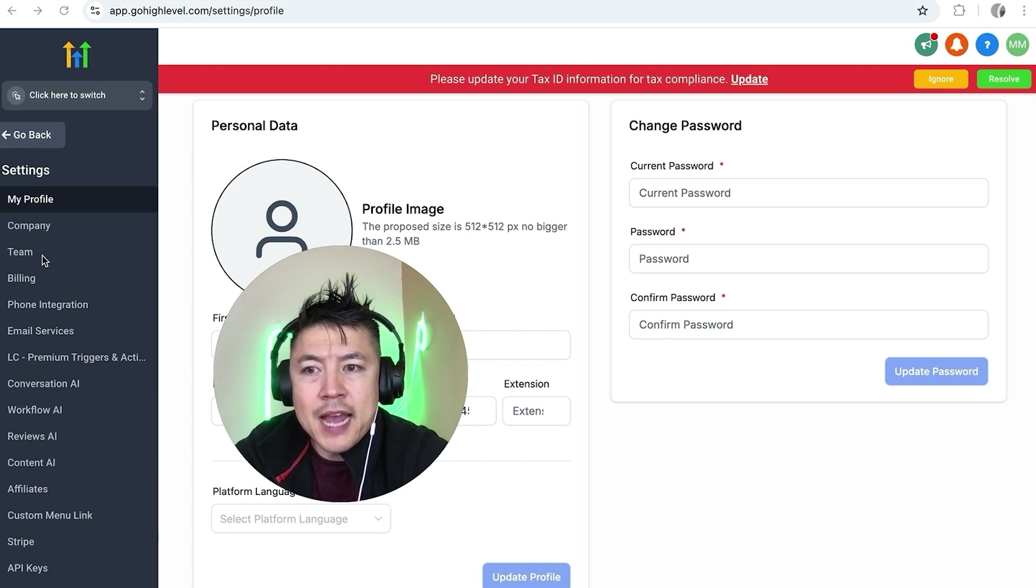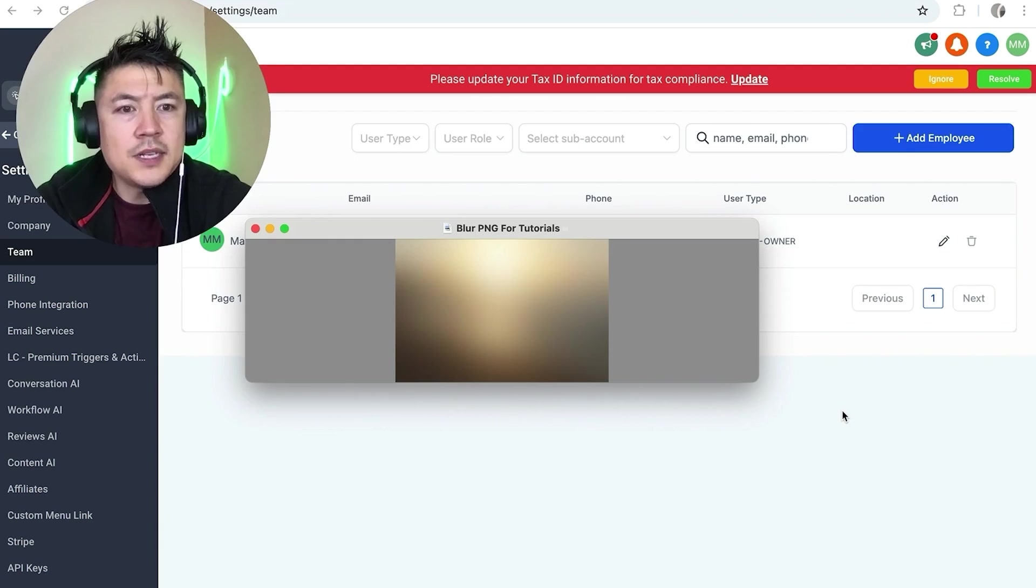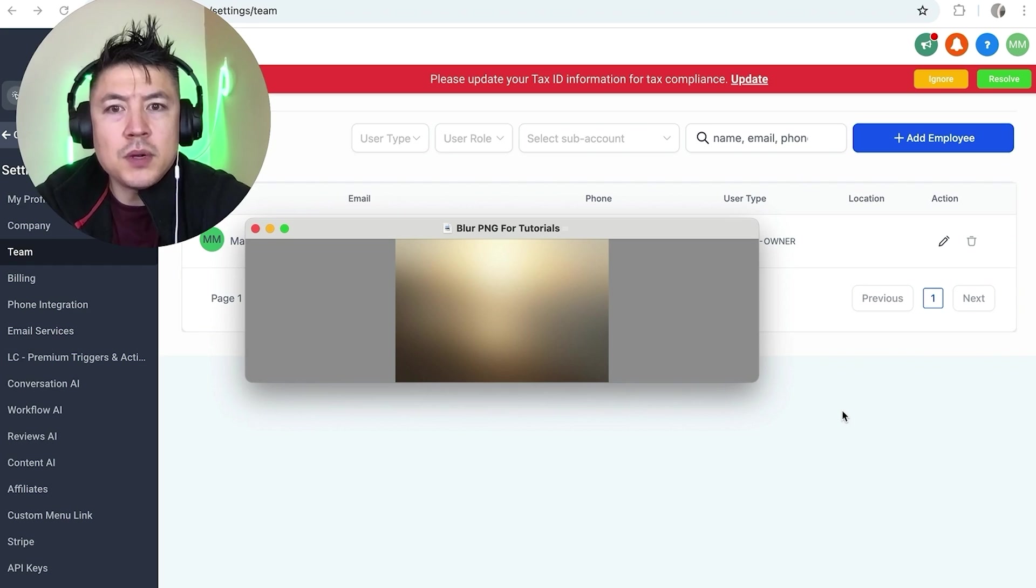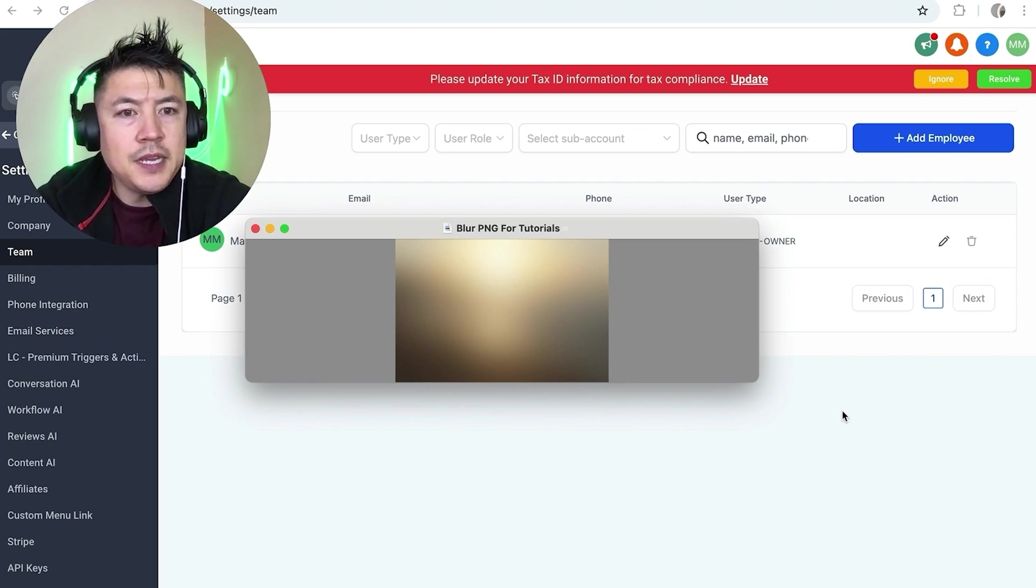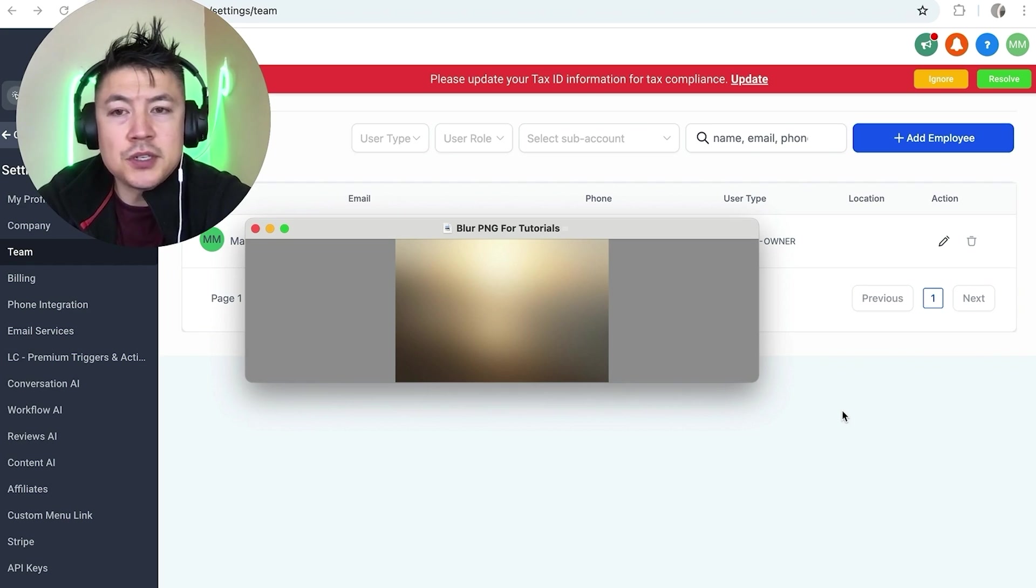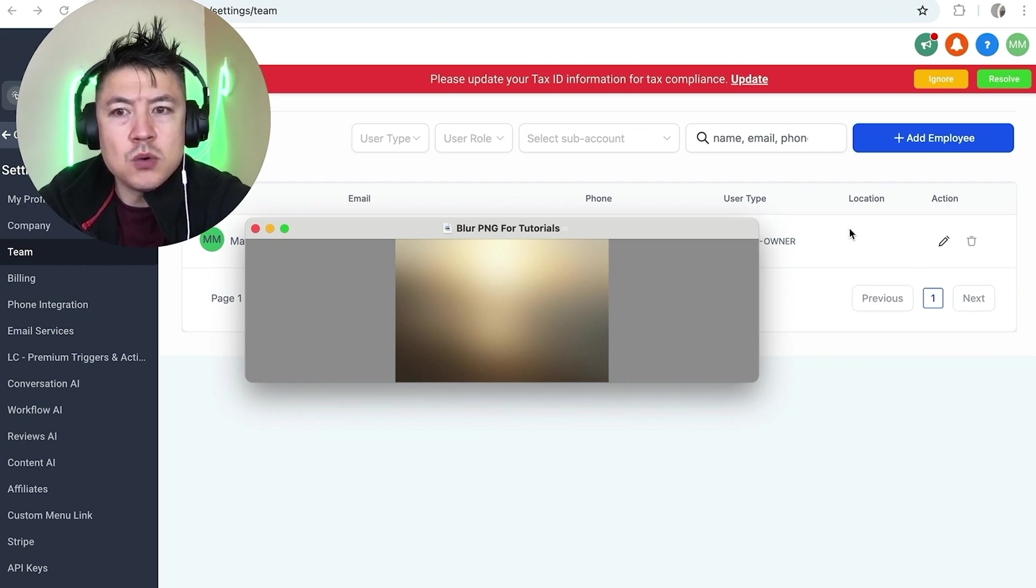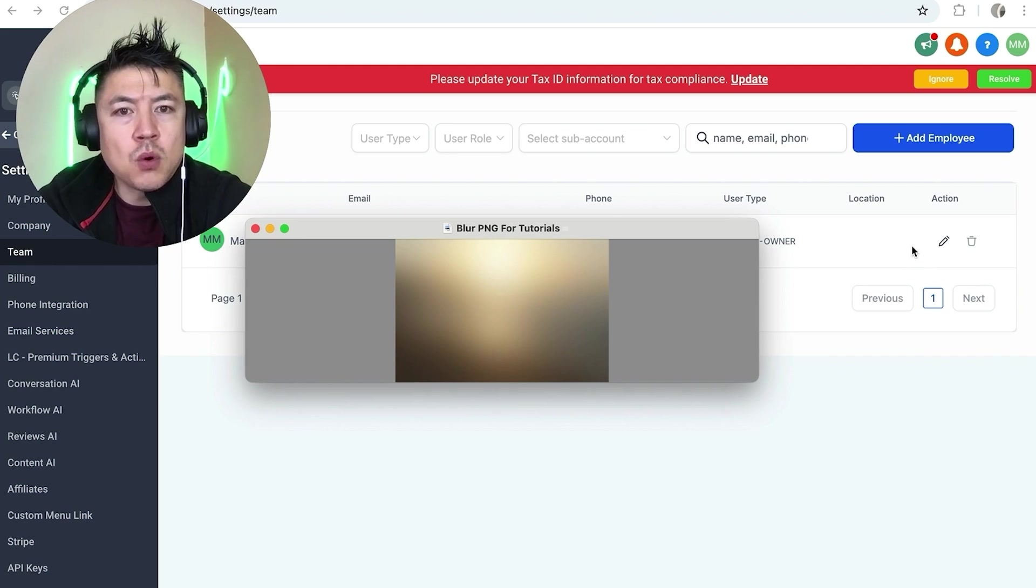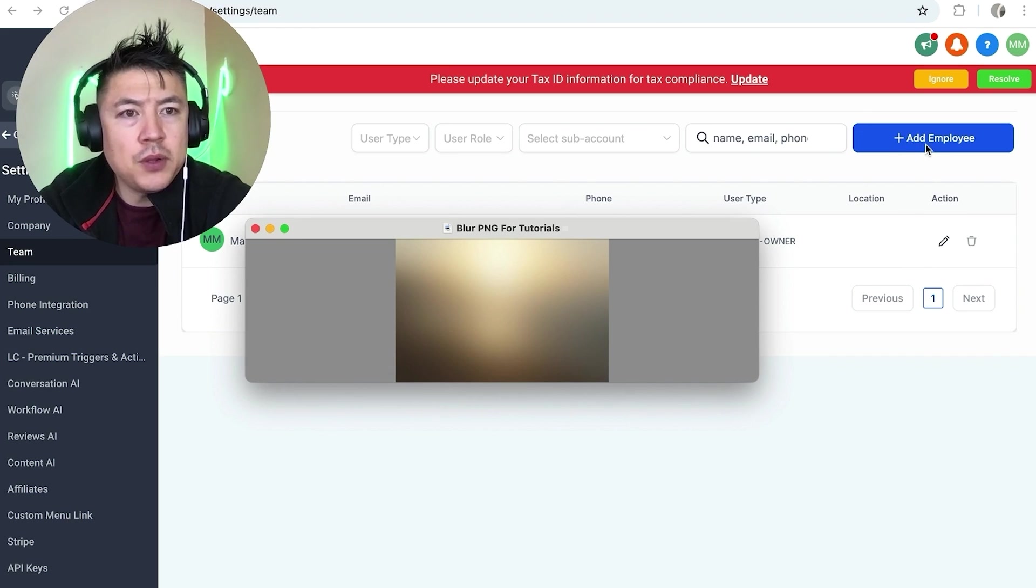Once you do that, you're going to see all of the admins and users in your account. You can see this is just a test account with one person, which is me. However, in order to add an admin or a user, click on Add Employee up here on the top right. It's in blue.